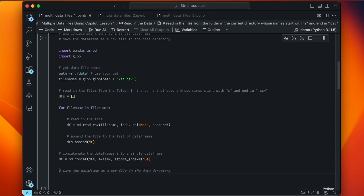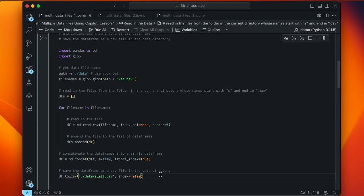The last thing we need to do is save that data frame to the data directory. The method for that is df.to_csv(), and now it's getting the path right — './data' — and it's going to call it 's_all.csv'. It's seen the pattern that 's' is the start of all my file names and just added 'all'. So all in all, pretty clever.